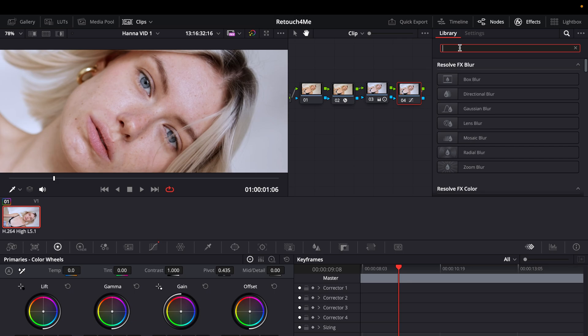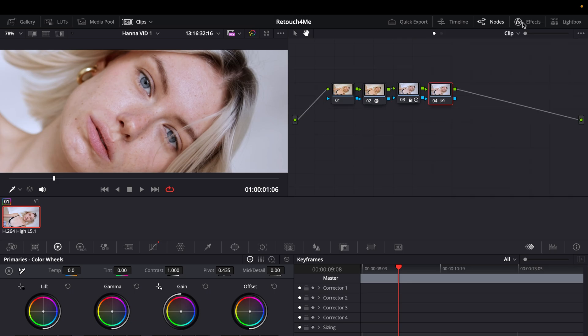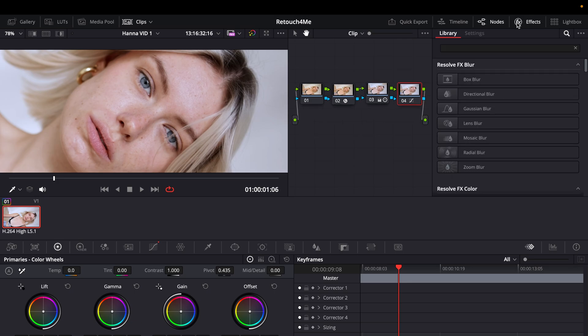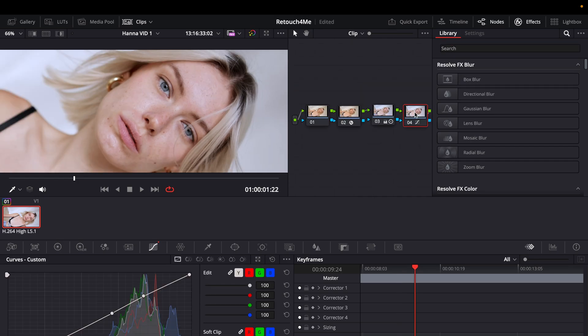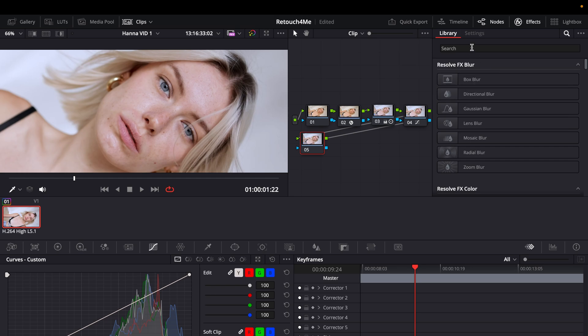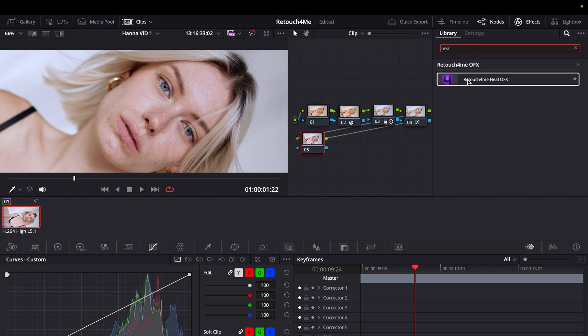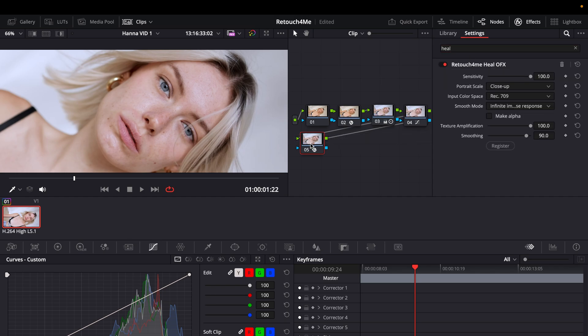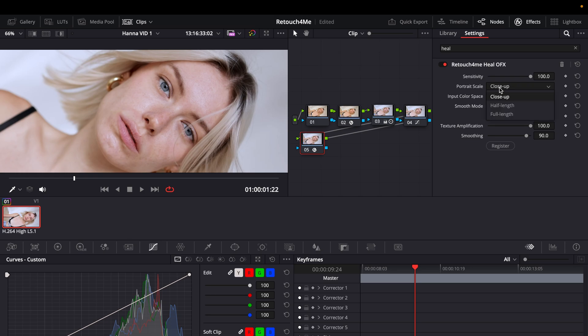So as I said I've already installed it so now I'm just gonna go and click here on Effects. This is just some basic color grading that I applied. First I'm gonna make a new node to apply this plugin to an empty node and I'm gonna tap in Heal and then the plugin already shows up. And I'm just gonna drag and drop it here to this node. Sensitivity let's keep it as the standard here. I'll keep it with a close-up. I think that's fine for this clip. And now let's see.